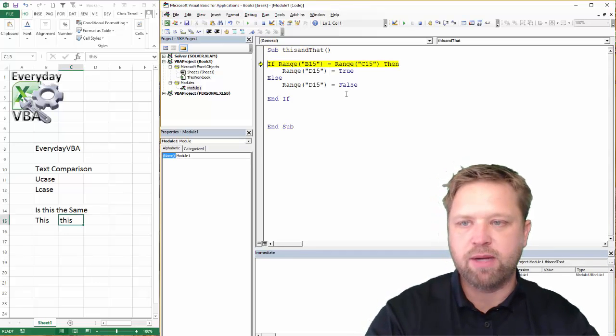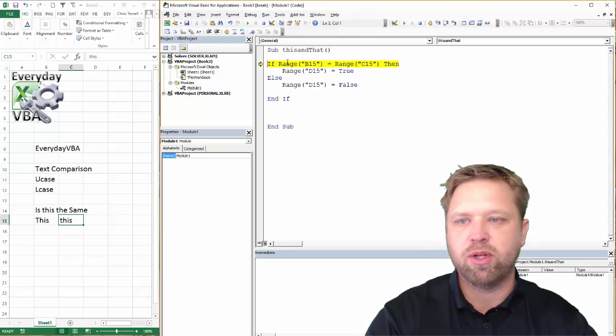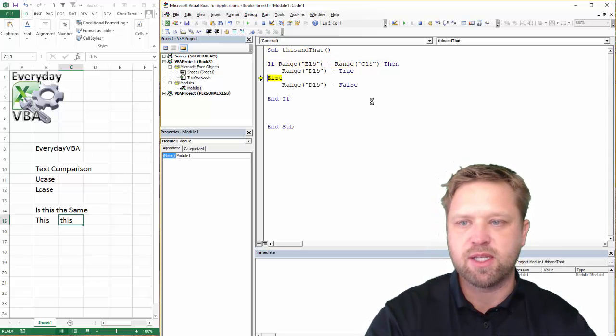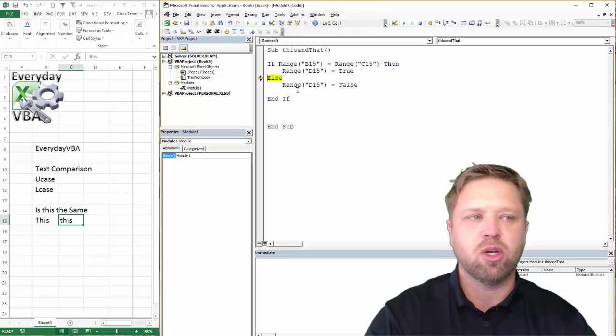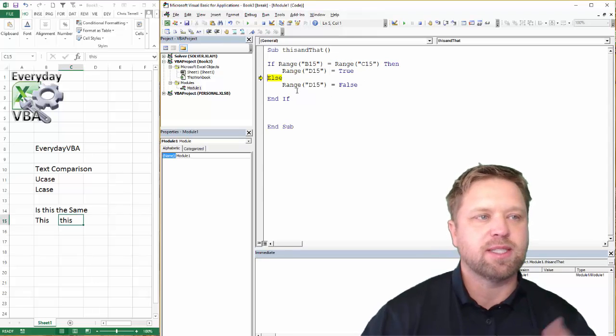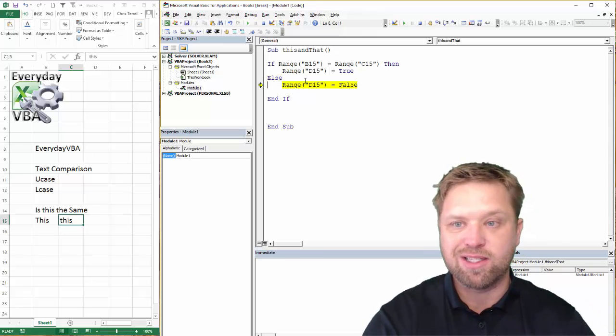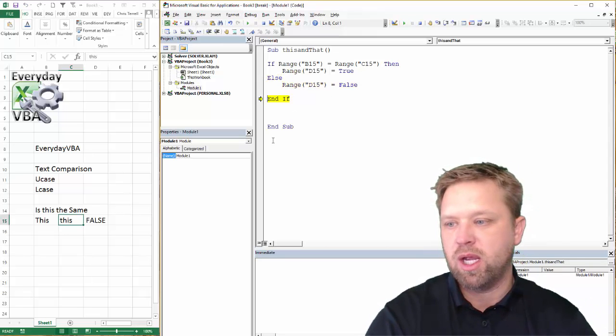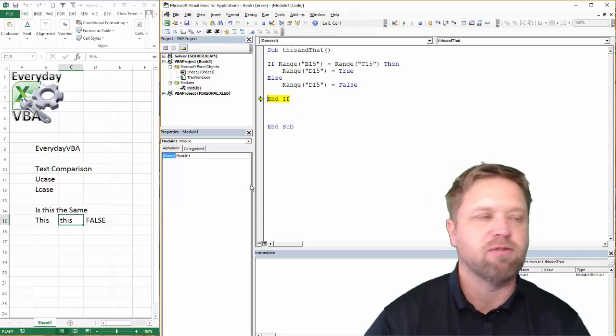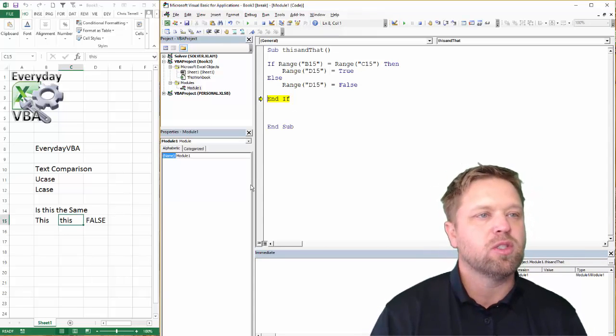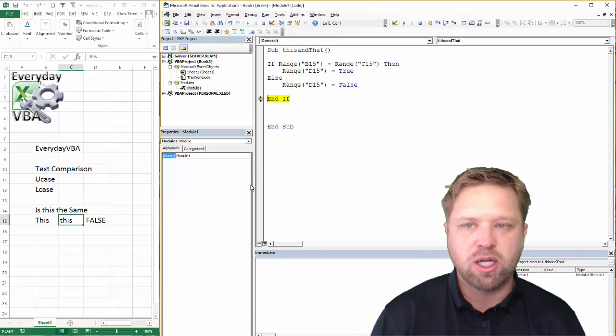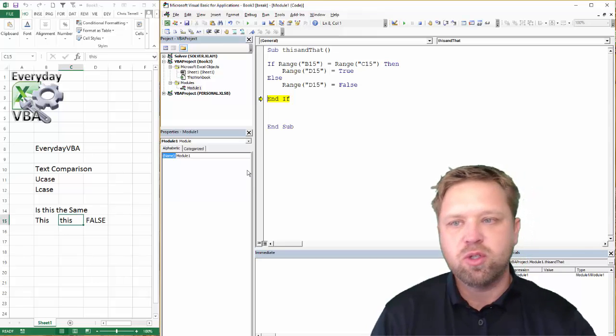Now, we can hit F8. We're going to go through there. It's going to say is this equal to this? Where are we going to go? To my else. Because that's actually false. Those actually are not the same. And it's going to put in a false there. So how do you get around this?